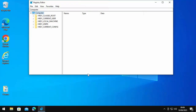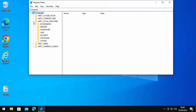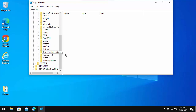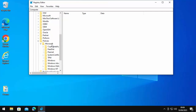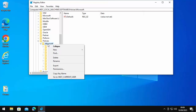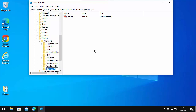Click on HKEY_LOCAL_MACHINE or the little arrow beside it, then click the arrow beside Software, then the arrow beside Policies, then the arrow beside Microsoft. Look to see whether you've got a yellow folder called Edge in there. If like mine you haven't got that, then right-click on Microsoft, move your mouse over New, then over Key, and left-click once.